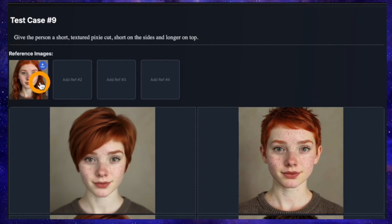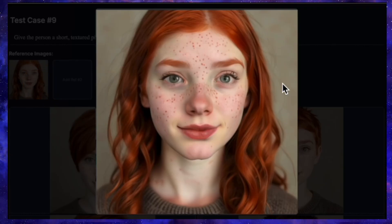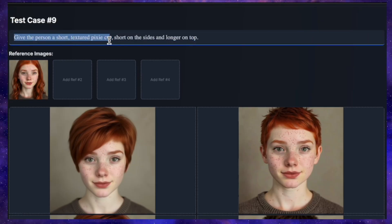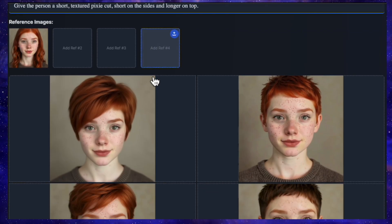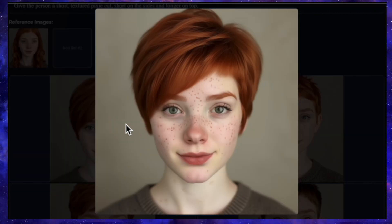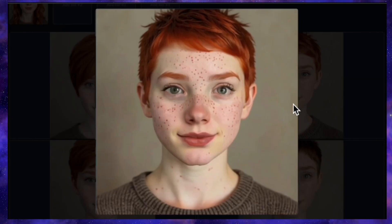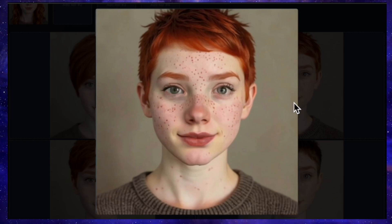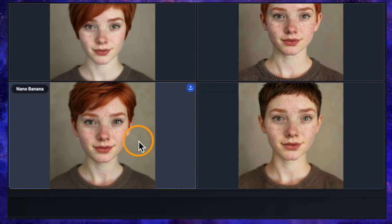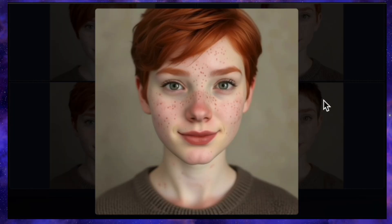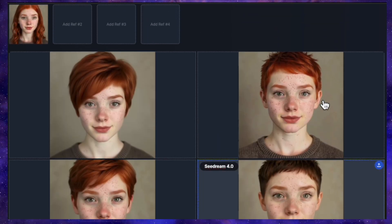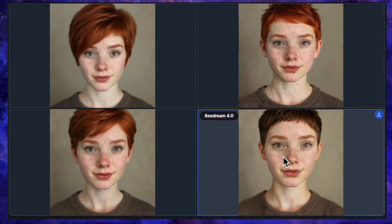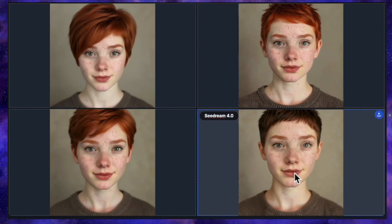For our next test, I'm using an image of a woman with dots on her face, and the prompt is: give the person a short textured pixie cut, short on the sides, longer on the top. QN's result is a beautiful picture, but I don't think that's a pixie cut. Flux Context, however, absolutely nailed it — the cut is a proper pixie cut and the facial accuracy is super high. Nano Banana's result is also very impressive with an almost identical face match. Seadream's attempt is good, but it changed her hair from reddish brown to black. So for this one, Flux Context and Nano Banana are the clear leaders.